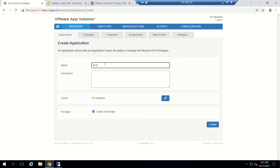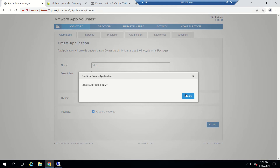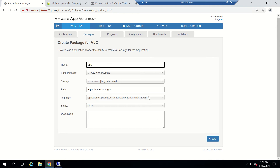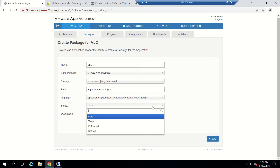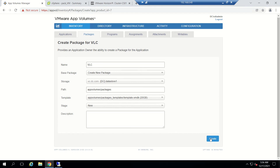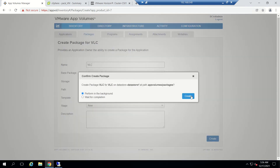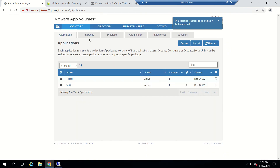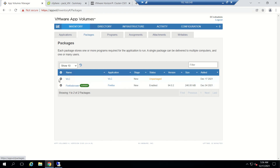Let's go to App Volumes manager and create an application along with a package. I will name it VLC — we'll be deploying VLC old version and after that we will be upgrading it to the latest version. Just click Create. We've seen this in our previous video but I want to show it from step one. Click Create, then it will ask to perform in background or wait for completion — I will select perform in the background.